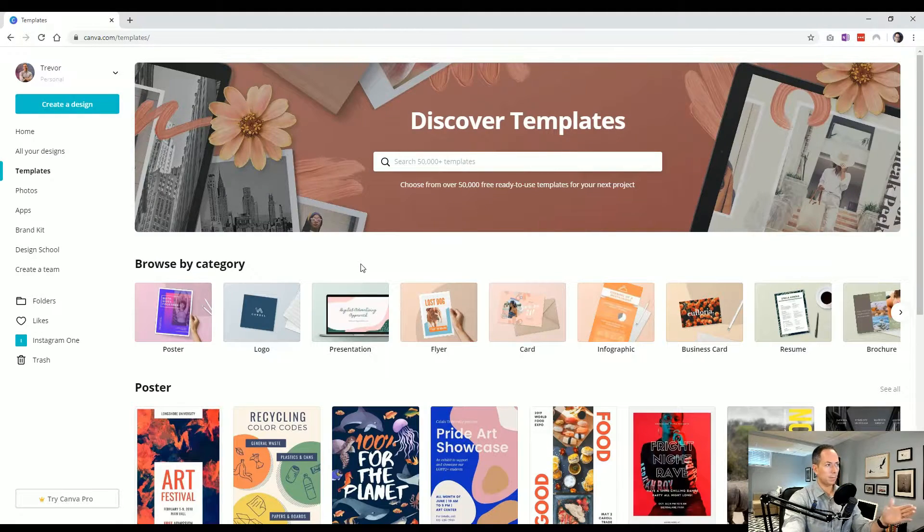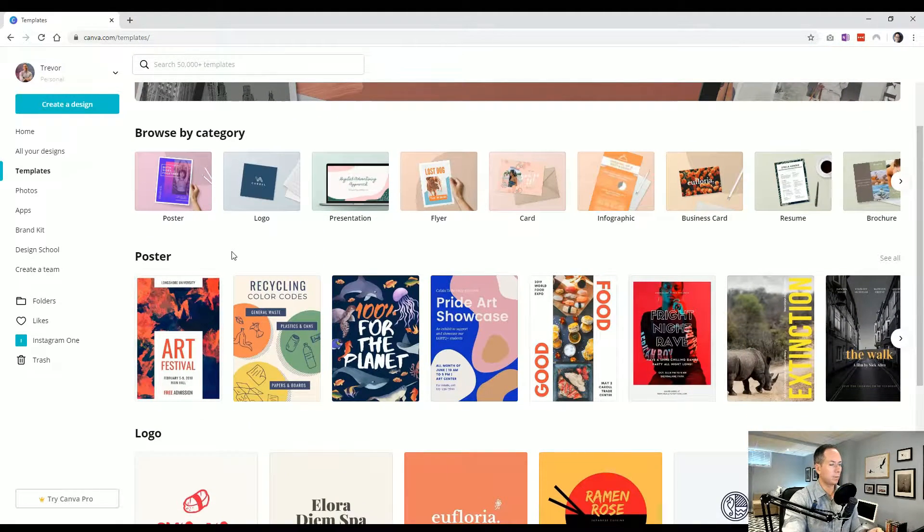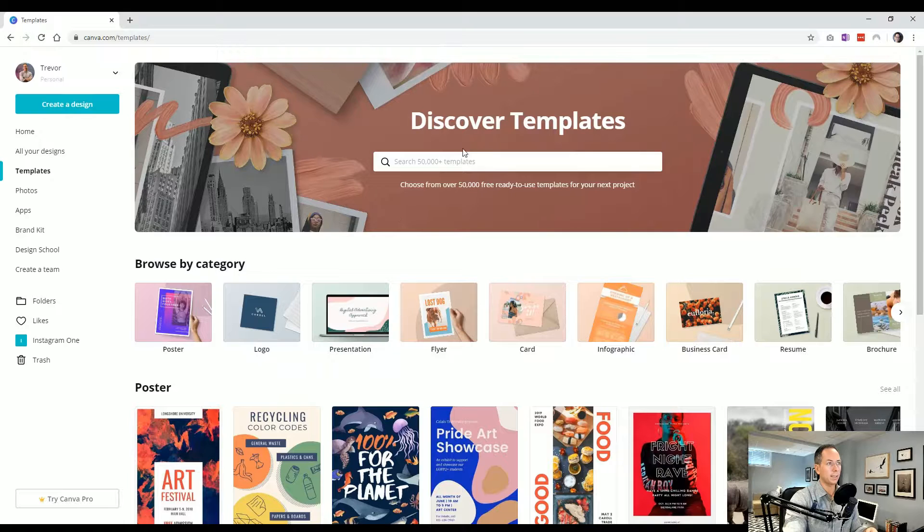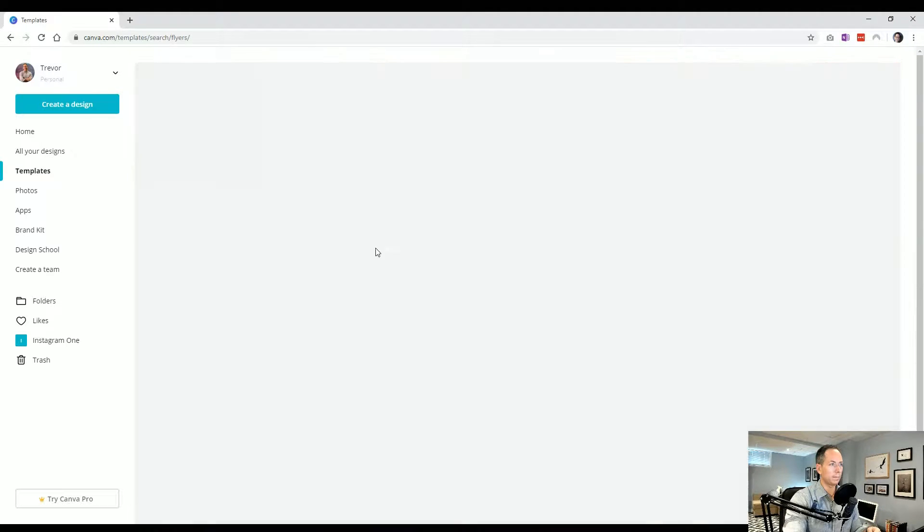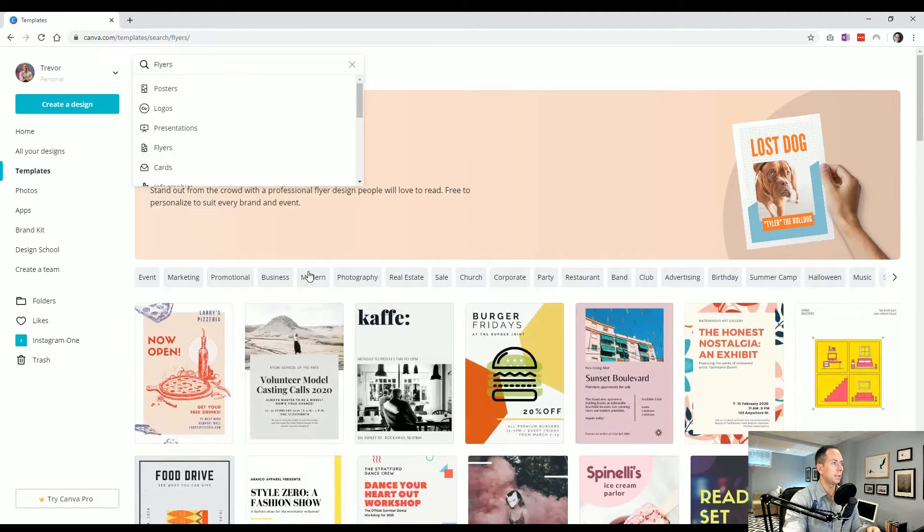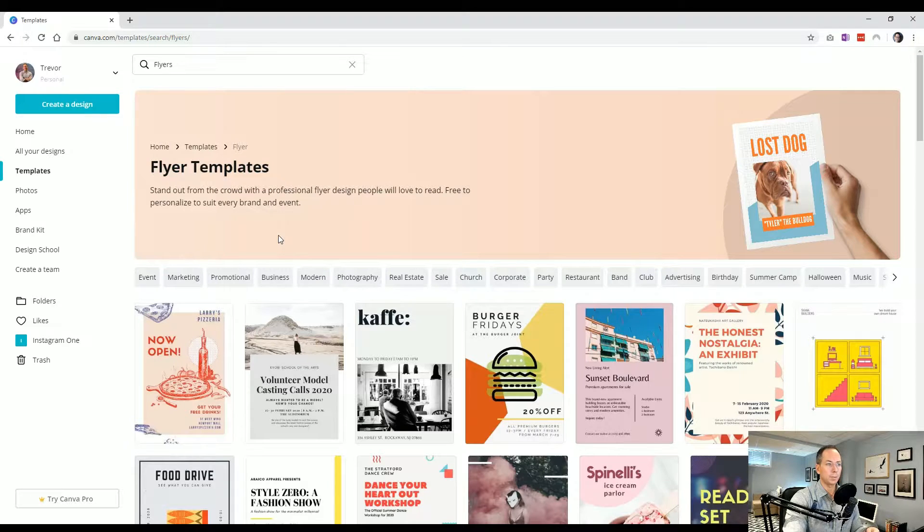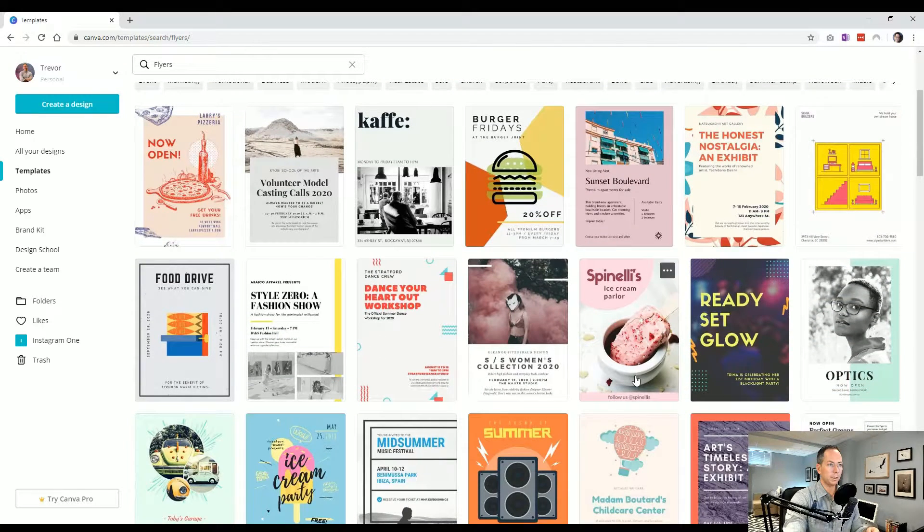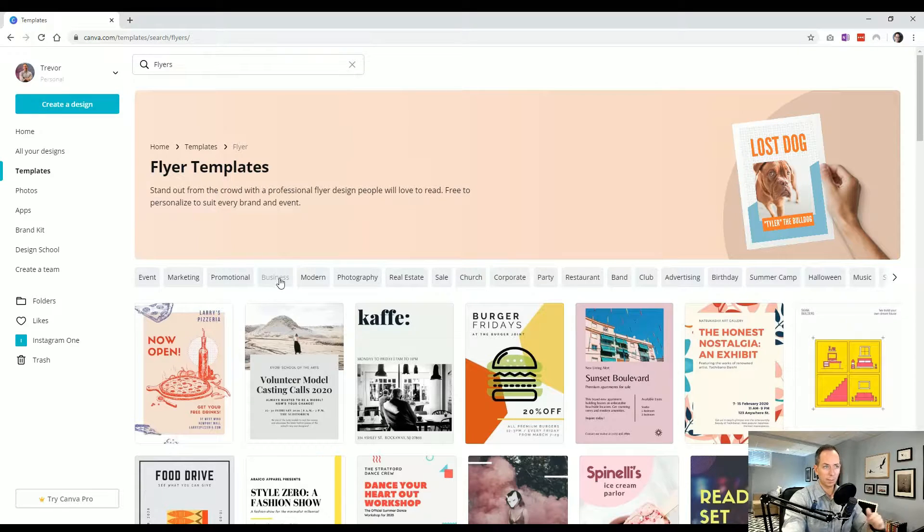Templates, this is very much like the first screen, except it focuses just on the templates that they have, again, with a search up on the top. You know, if you want to say flyers, come all around, just show all the beautiful flyer templates we can have.